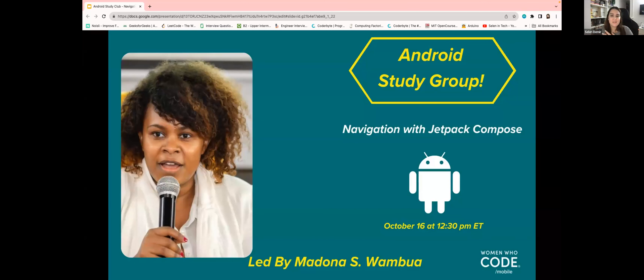So now before I pass to Madonna, I would like to introduce her. And I also want to tell, like, she's my role model. So I am really grateful for her.